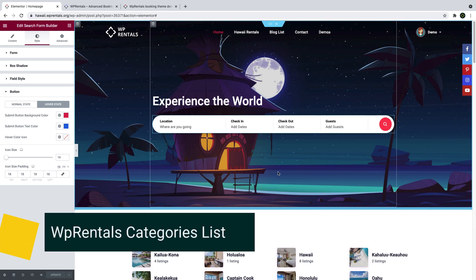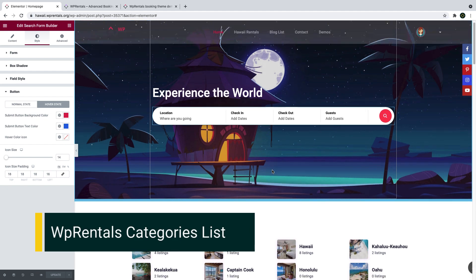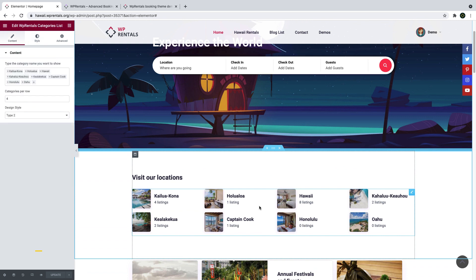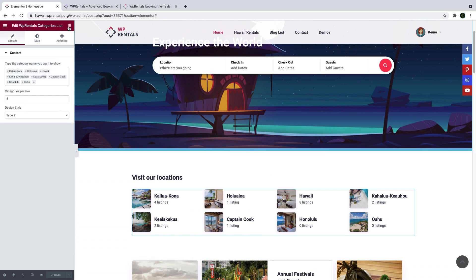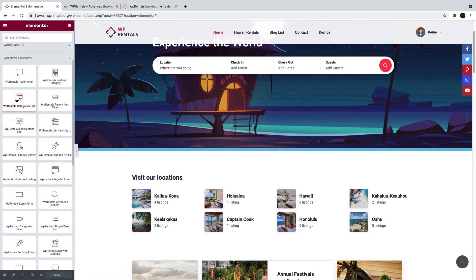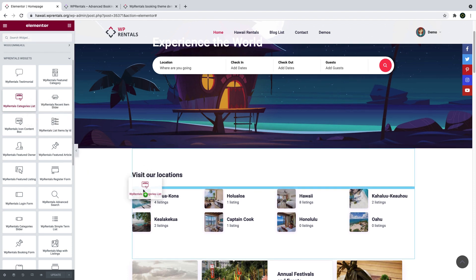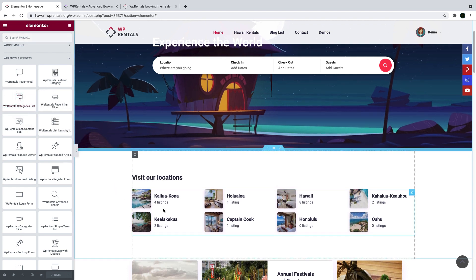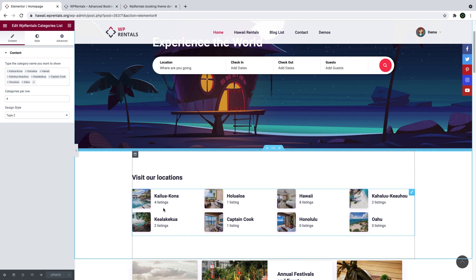Another new feature we added is a new design variation to display categories widget for Elementor, which you find under vPrentals widgets. You simply drag and drop the vPrentals categories list widget from the Elementor list to the page and start using it.